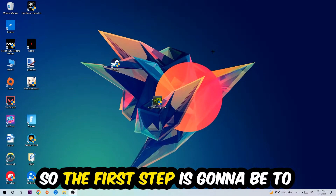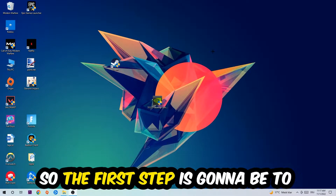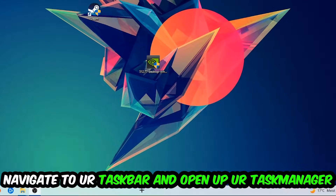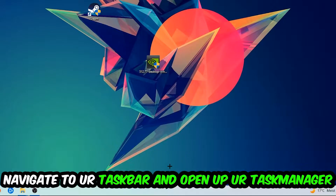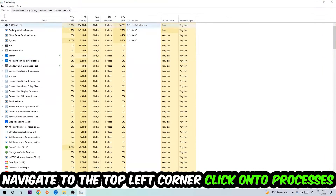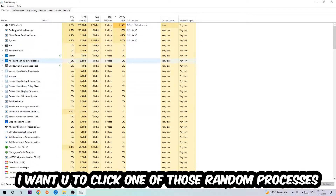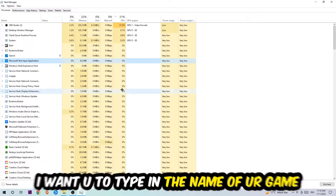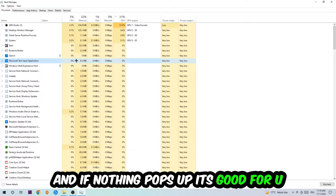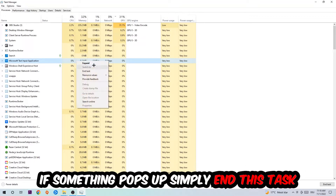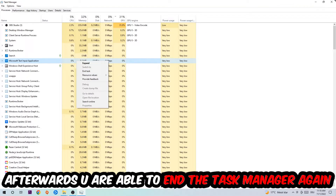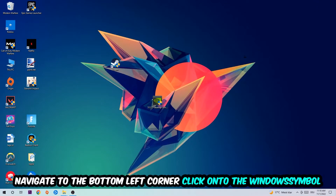The first step I would recommend for everybody is to navigate to your taskbar, right-click it, and open up Task Manager. Navigate to the top left corner, click on Processes, and once you're in Processes, type in the name of your game. If nothing pops up, you're good. If something pops up, simply right-click it and end the task. Afterwards, you can close Task Manager.